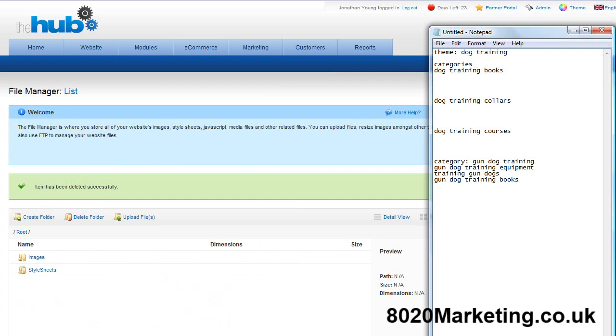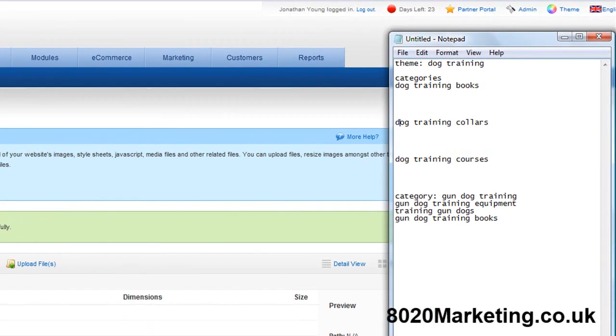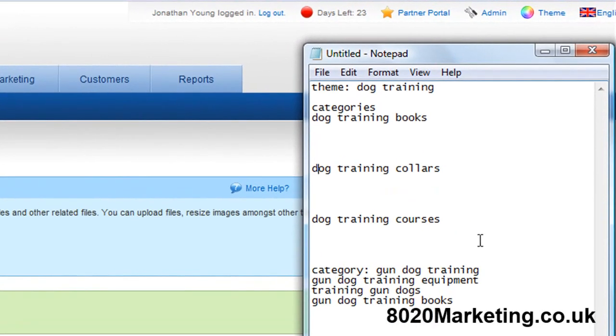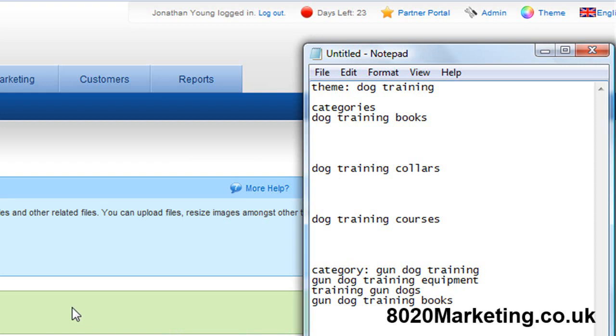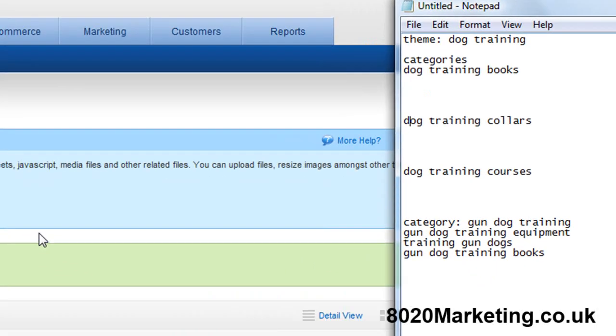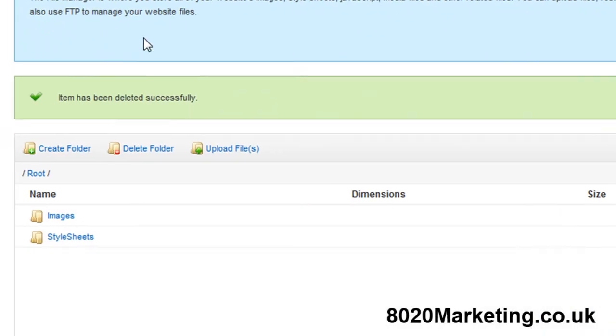I've logged into the administration section of the hub and brought up the file manager. What I'm going to do now is turn these categories and the long tail keywords into folders and pages on the site to give the structure of the site and show you how easy it is without knowing any HTML or any coding. The first thing I'm going to do is create these categories which are dog training books, collars, courses and gundog training.